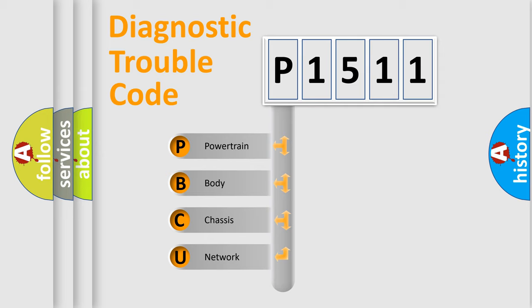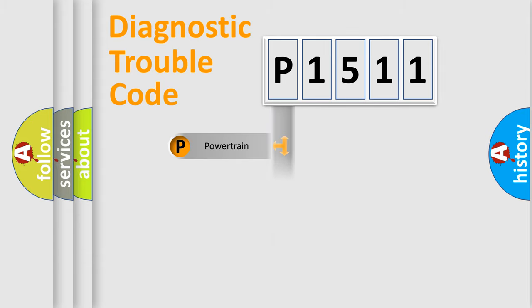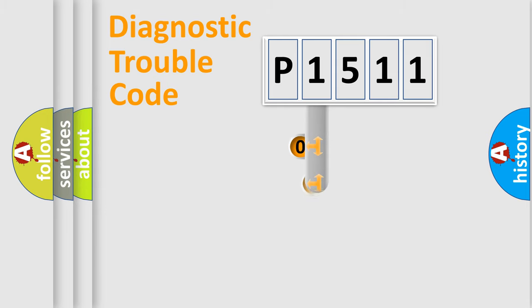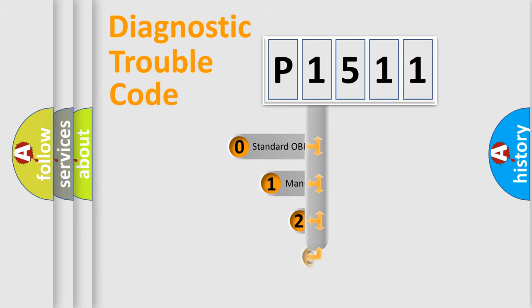We divide the electric system of automobiles into four basic units: Powertrain, Body, Chassis, Network. This distribution is defined in the first character code.